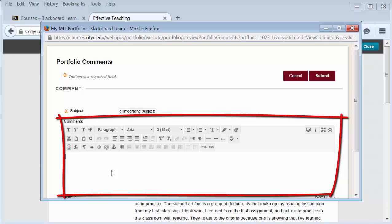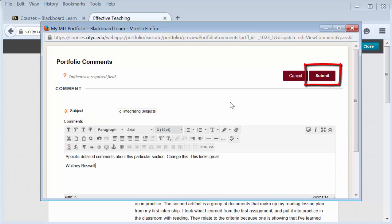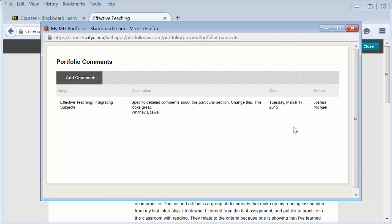Once you're done, select Submit. Your comment has now been posted to the portfolio and the owner can see it.